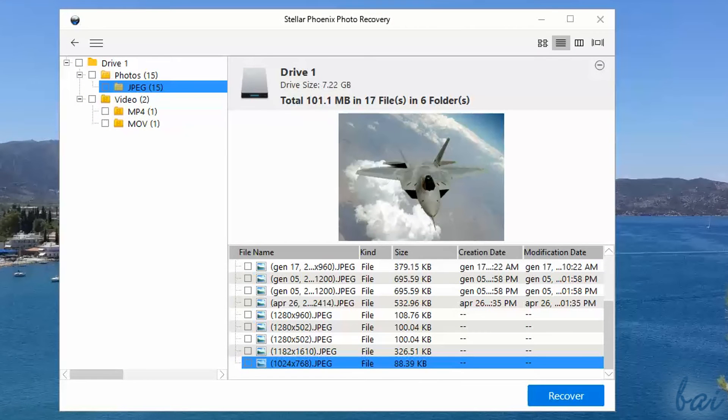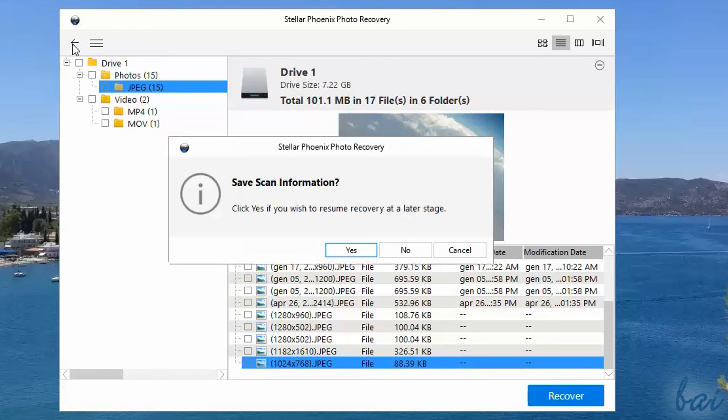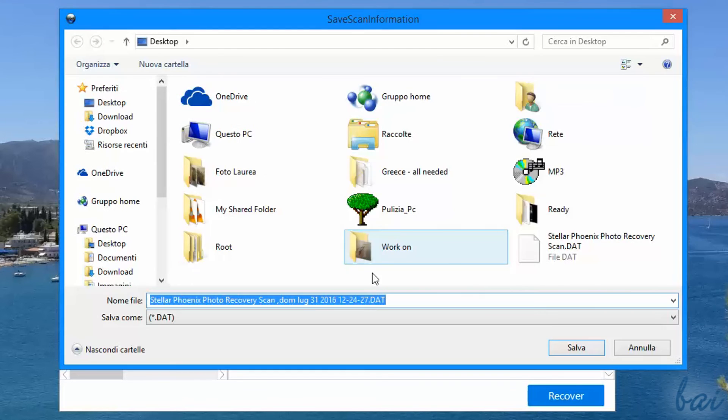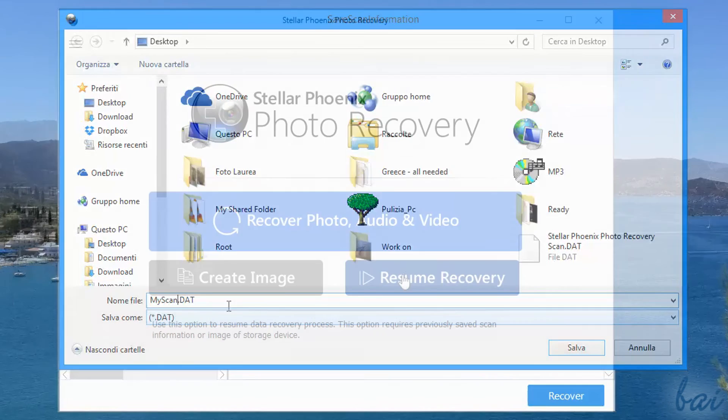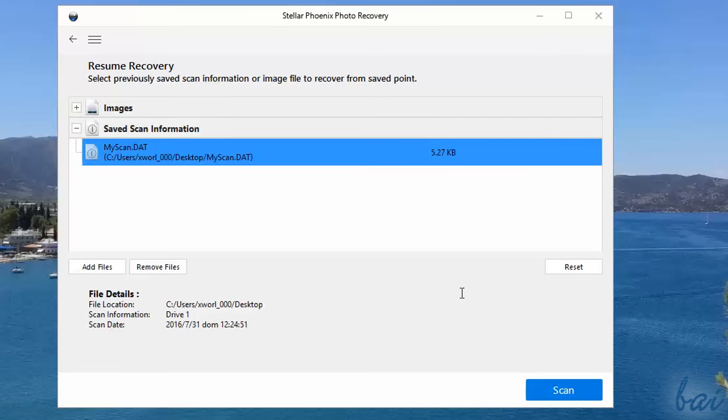You can also save your scanning results. If the scan finished but you do not have time to recover the files in the list, you can save the results and open it later. If you go back by clicking on the left arrow in the top left corner, you will be asked to save your results. These are saved inside a DAT file, that can be opened any time by going to Resume Recovery. Make sure that the hard disk drive scanned is connected.